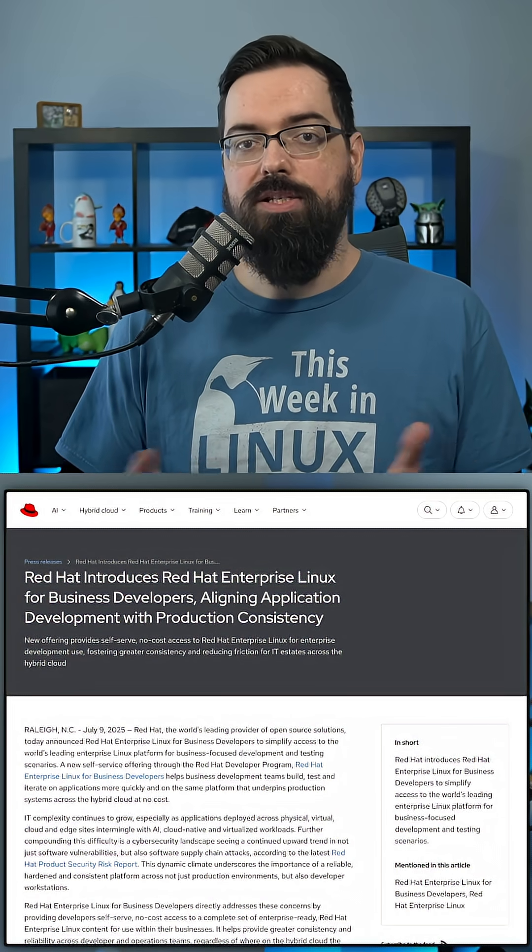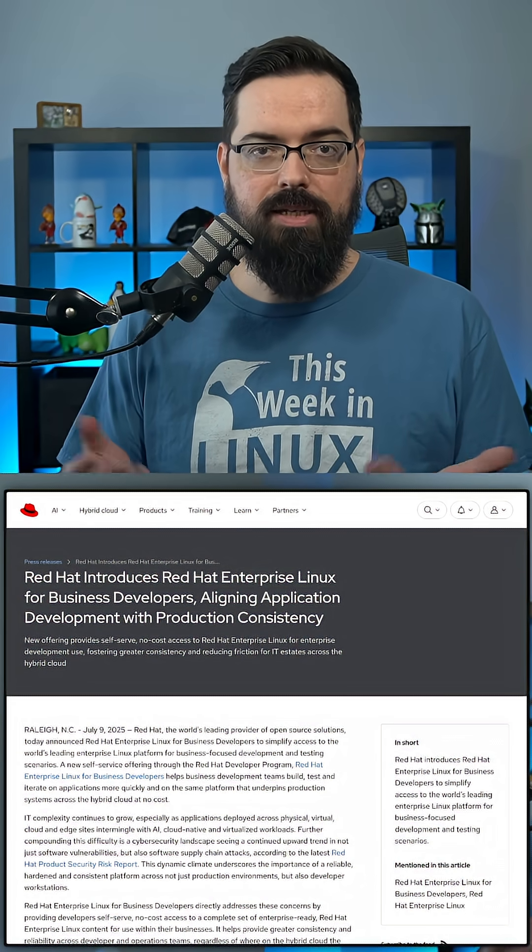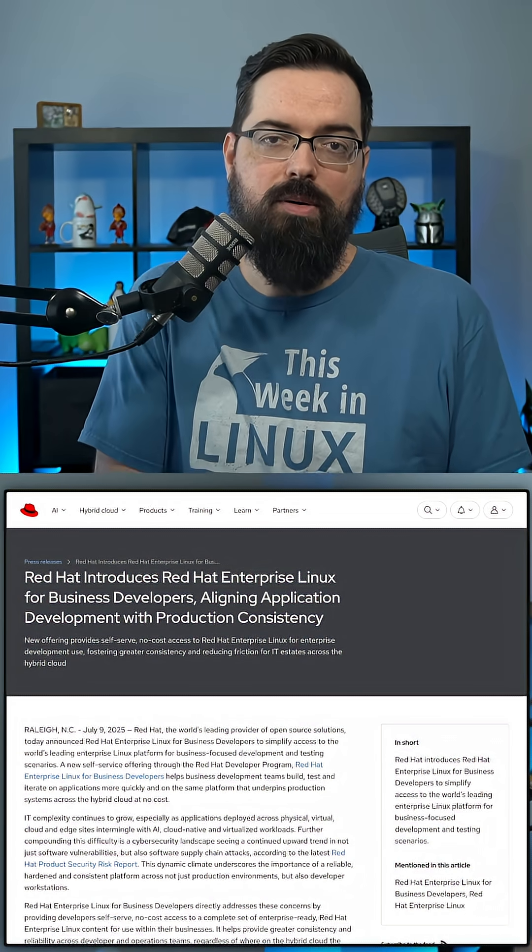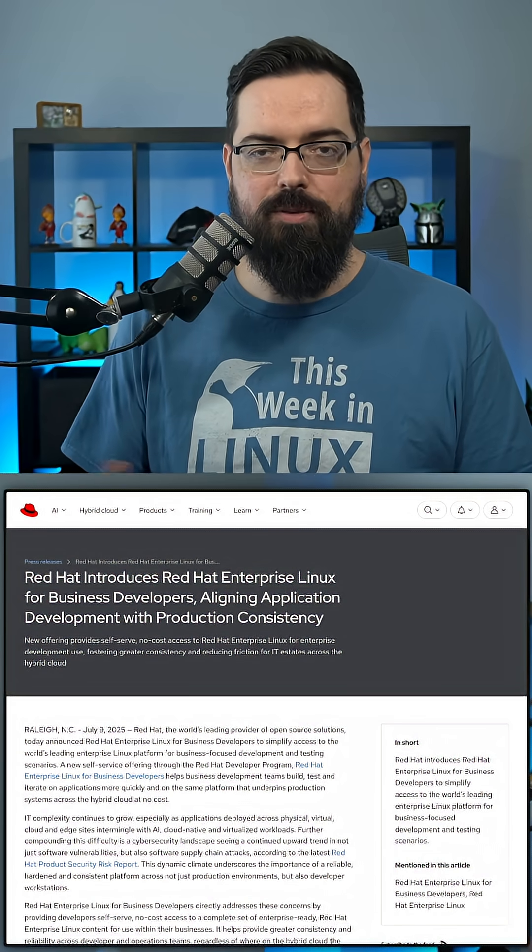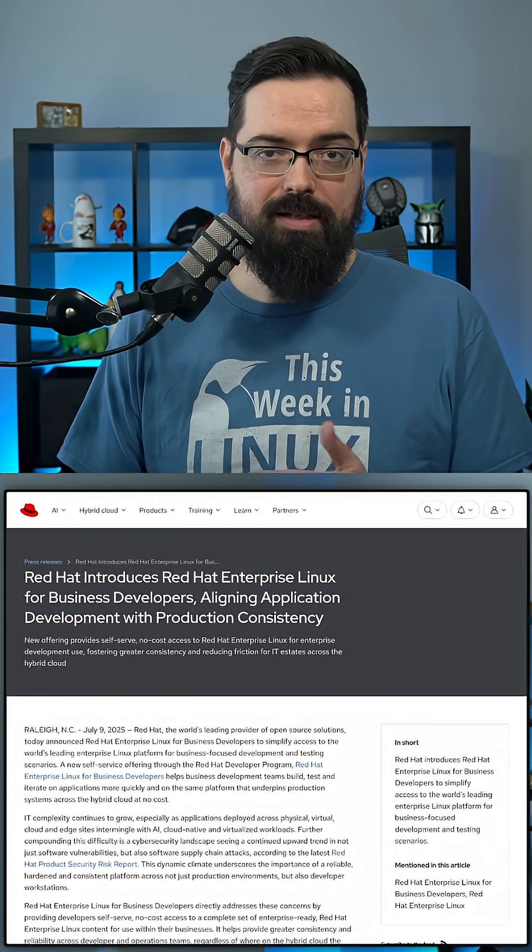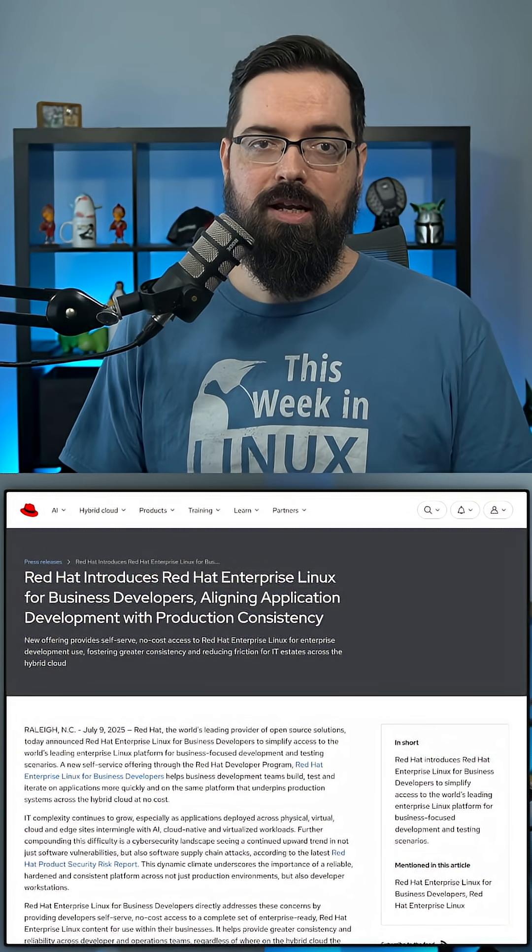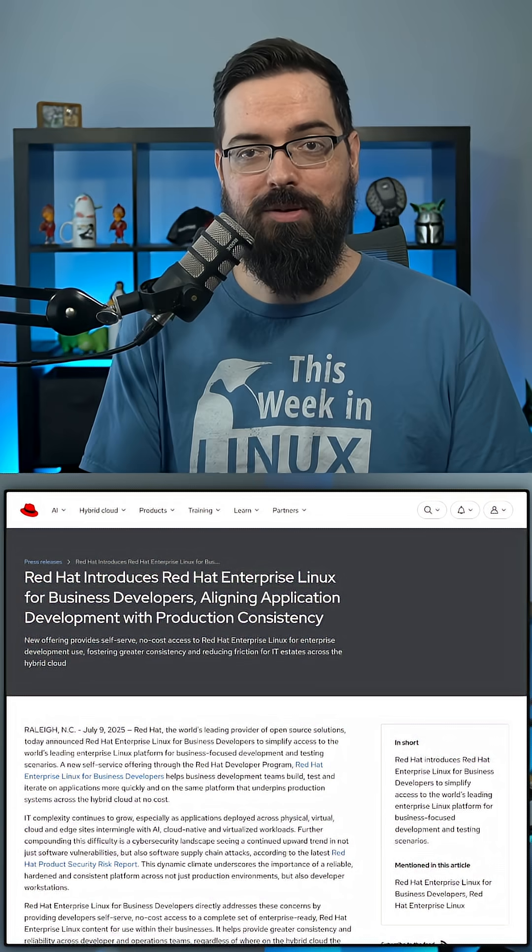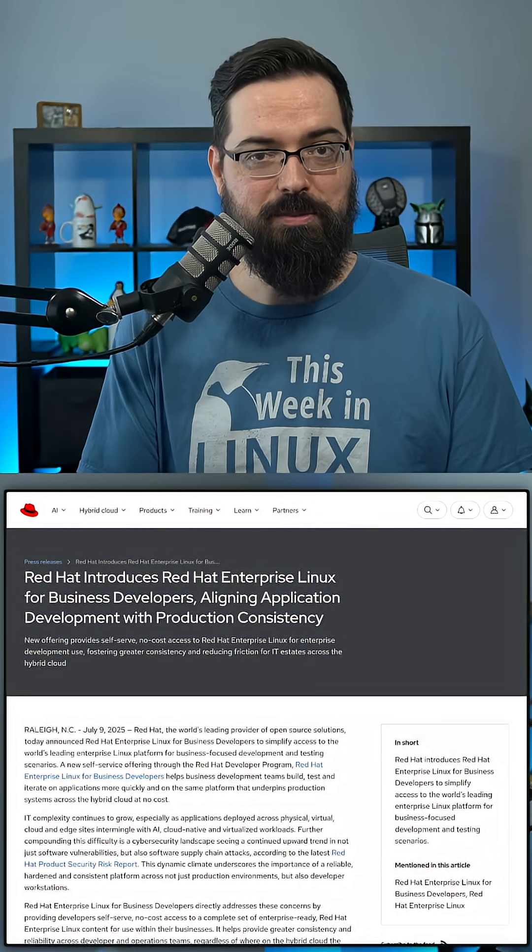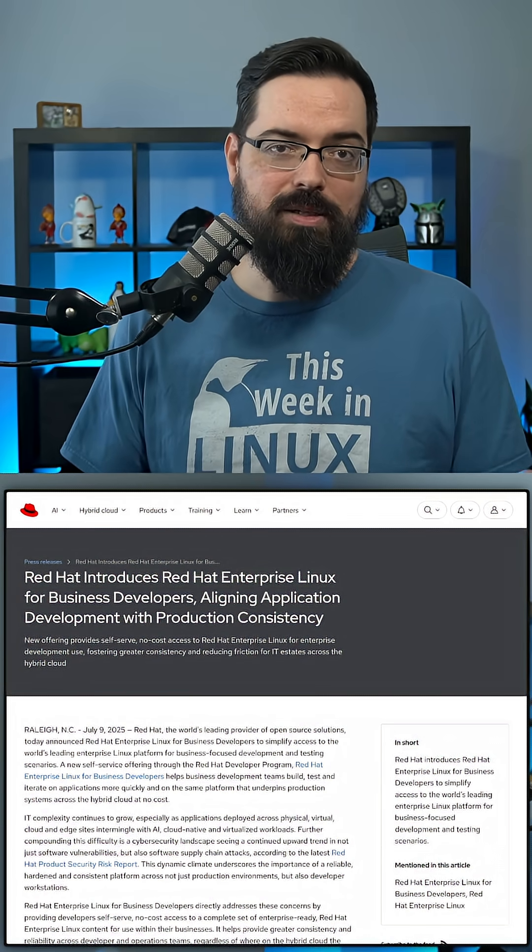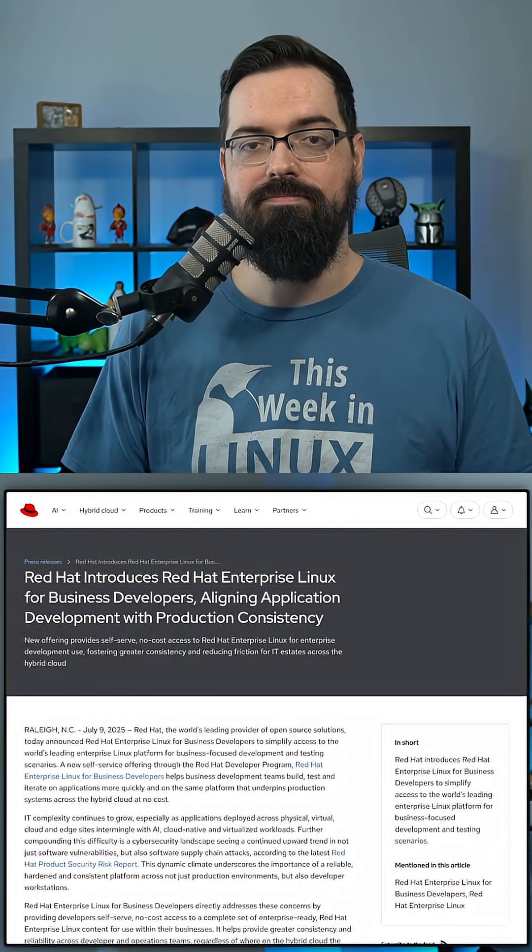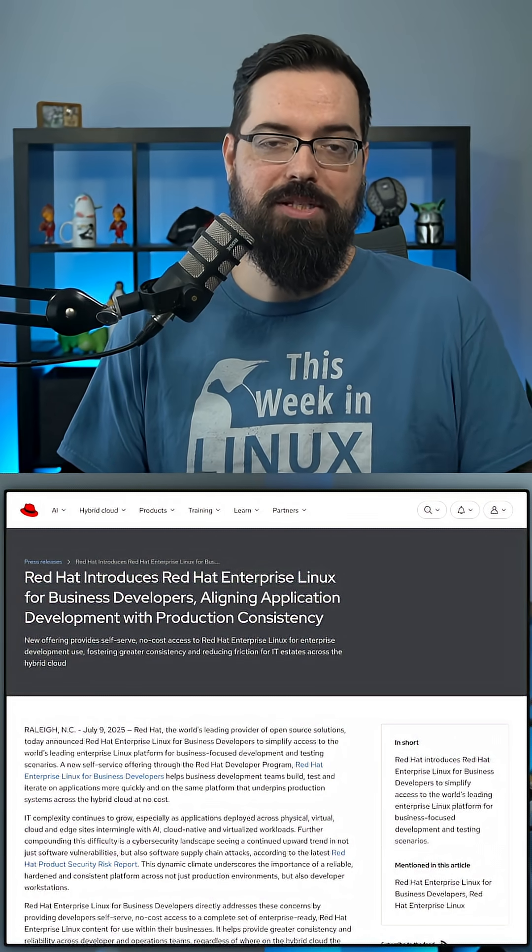So I just told them about the free 16 instances because the answer at this point is just use RHEL. If you wanna learn how to use RHEL, you can do that for free and even in production. For a very long time, getting access to RHEL was not available to most people, but now anyone can do it. So there it is. If you want to, now you know.